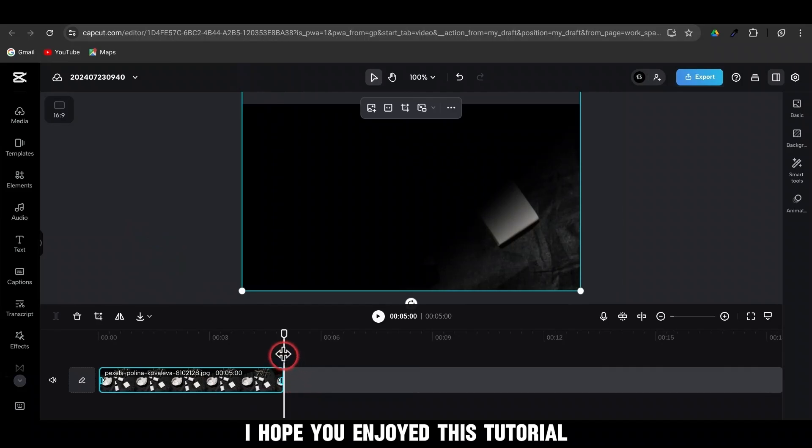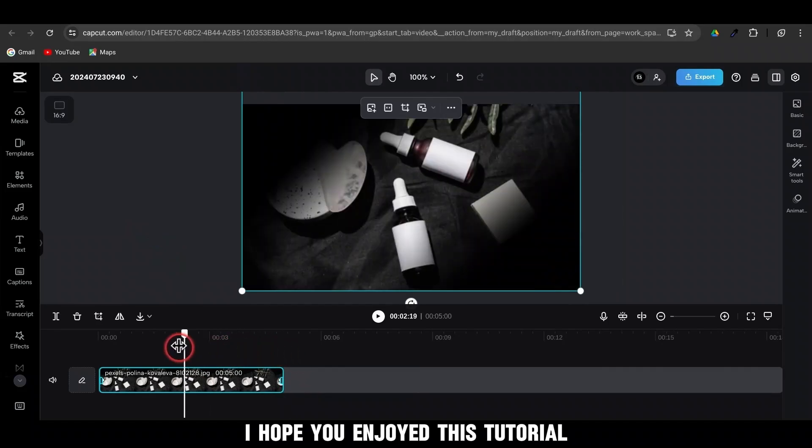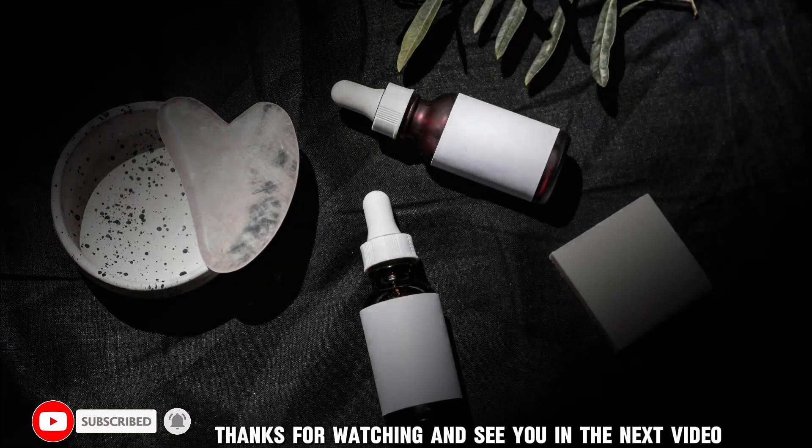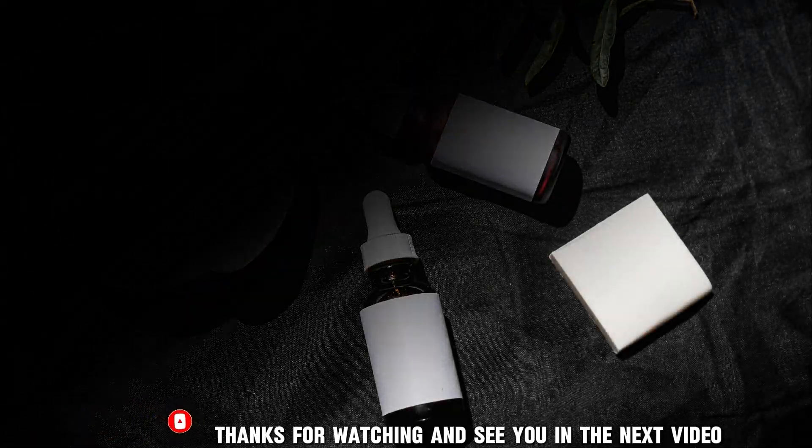I hope you enjoyed this tutorial. If you did, give it a thumbs up and subscribe for more awesome tutorials. Thanks for watching and see you in the next video.